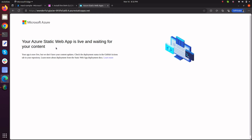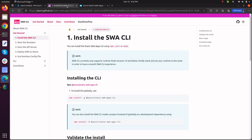Now before we move to our Azure CLI, what I want to show you is that you just have to install Azure static web apps CLI by just typing this command.